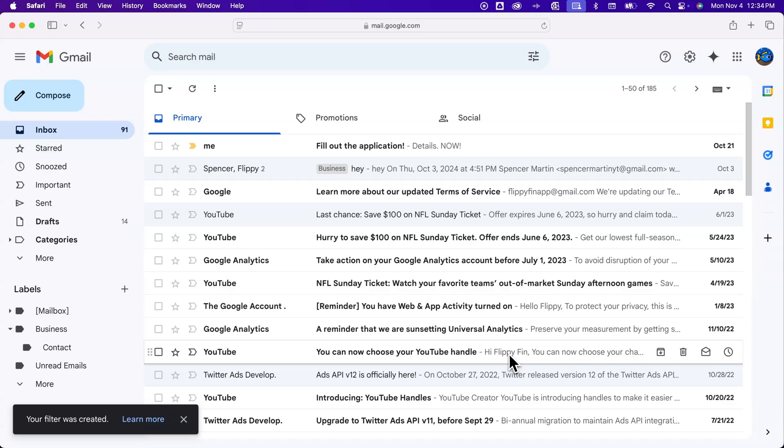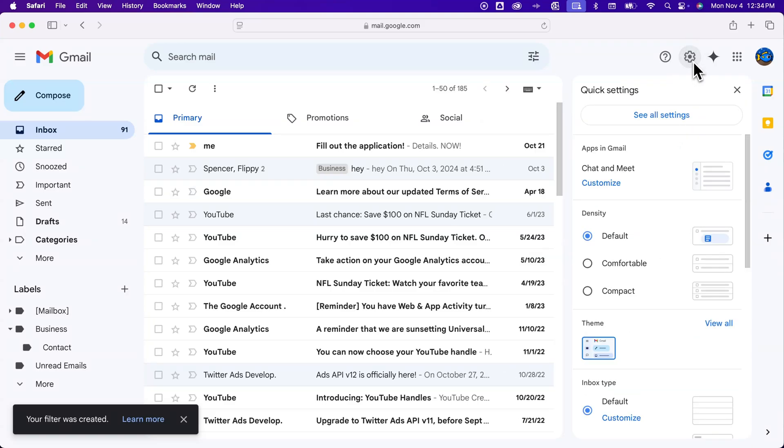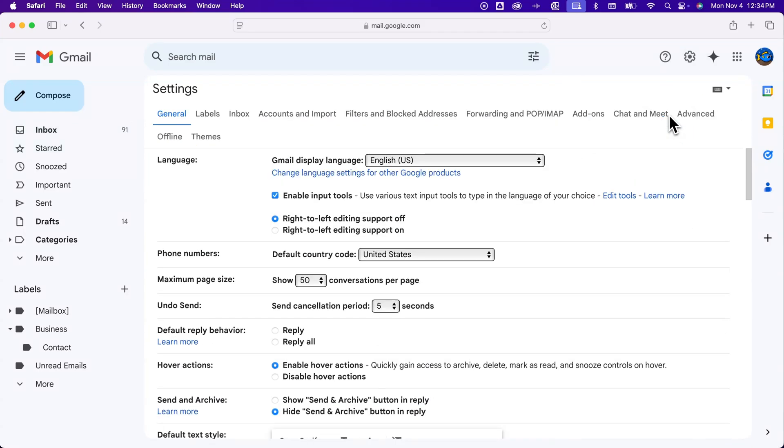Once I've created that, it will work, but to go find where all your filters are, you kind of have to go to settings up here. So we go to settings and then see all settings, and right here in the middle we're gonna see filters and blocked addresses.